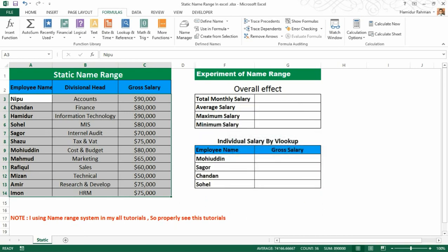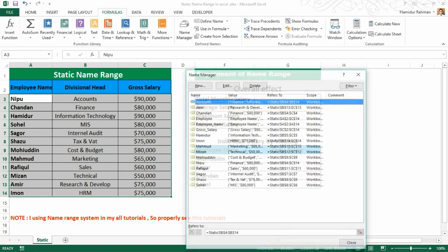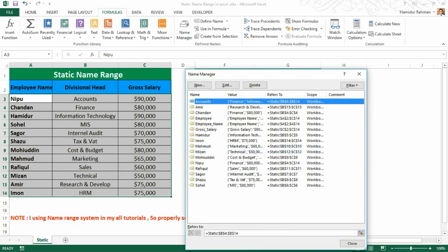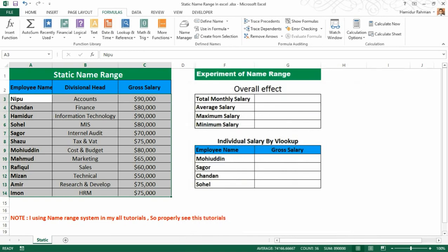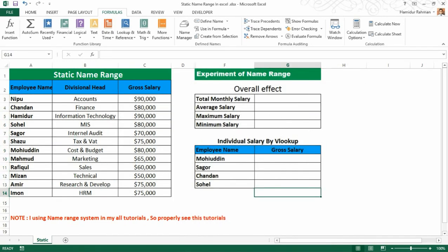Click OK, and at any time you can view, edit, and delete name ranges from the Name Manager dialog box. Here you can see the edit and delete options. Now I'm showing how to get benefits from these name ranges.